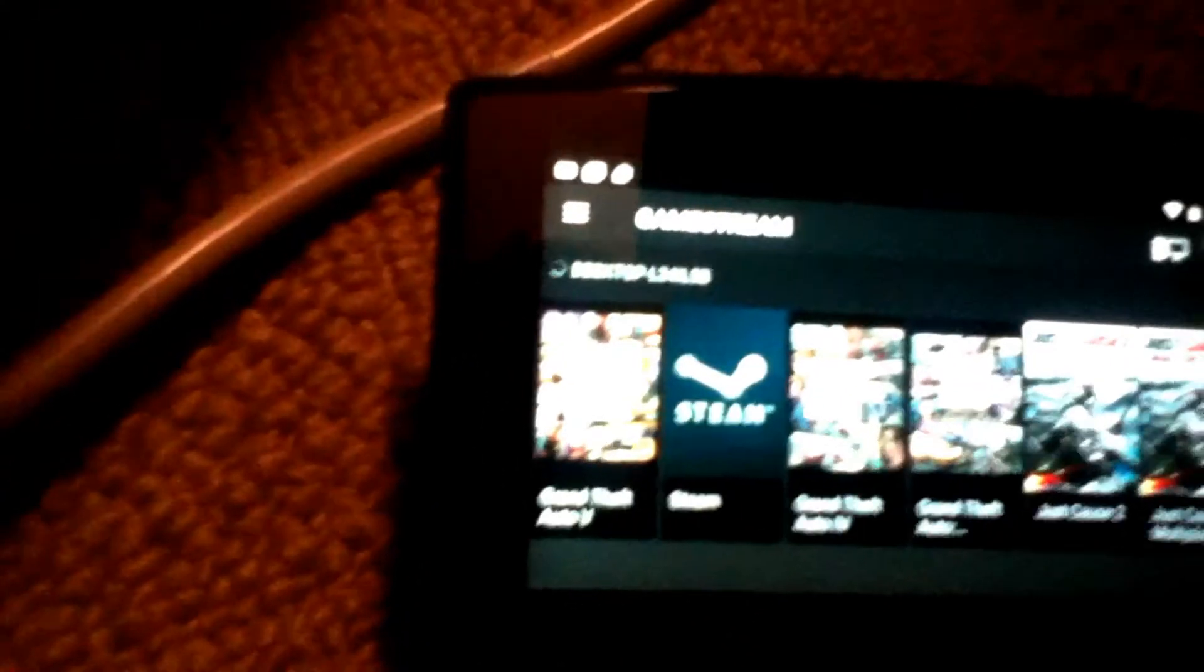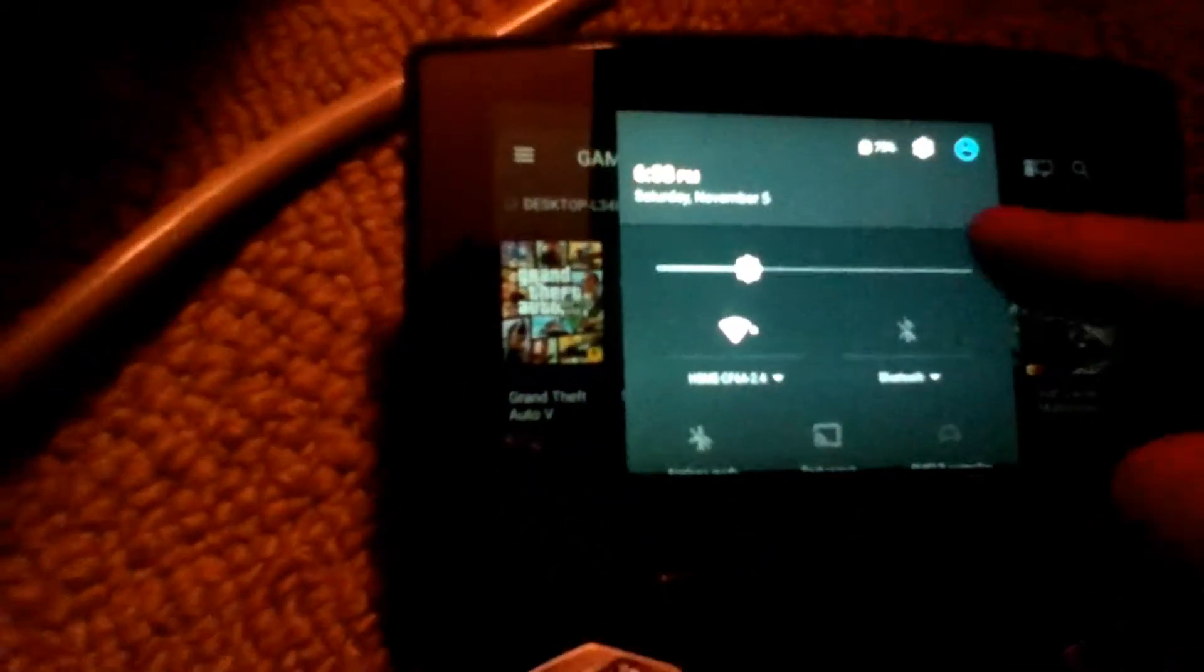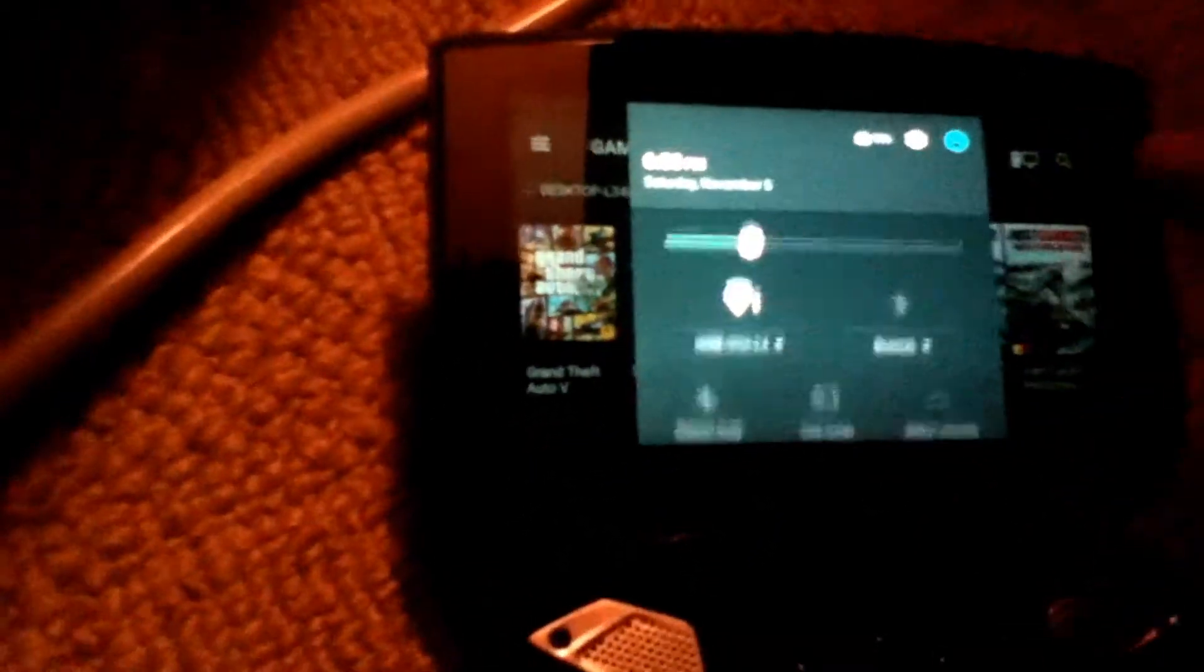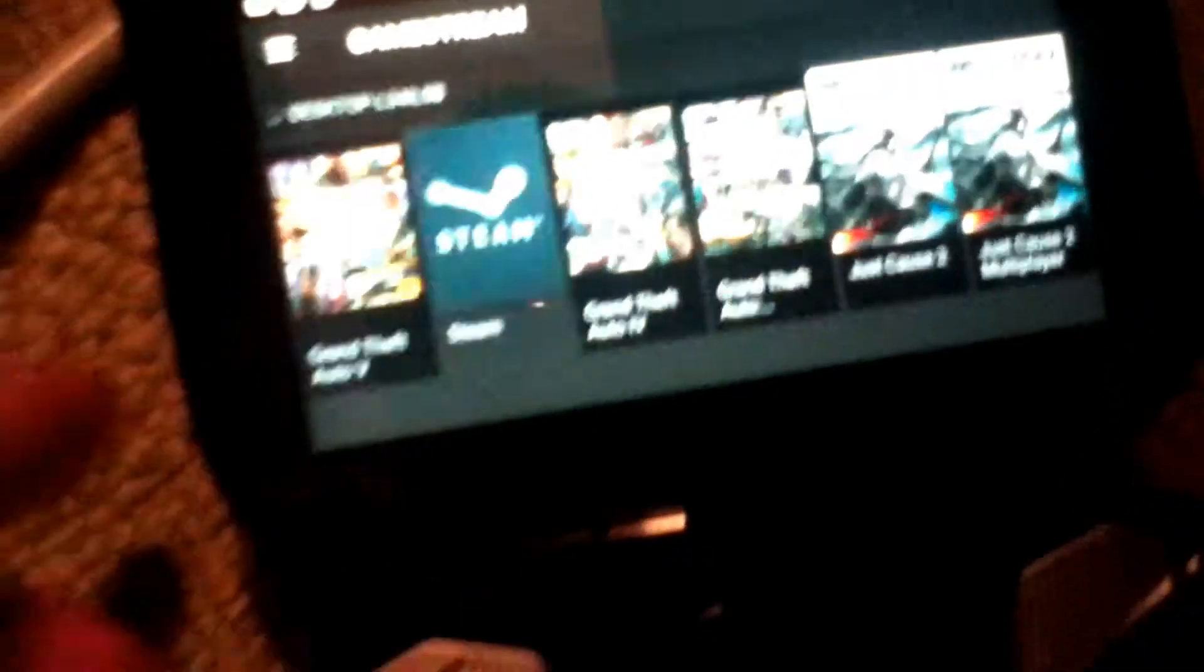Sometimes it may take a while. So I'm going to start up Steam. See if it launches.